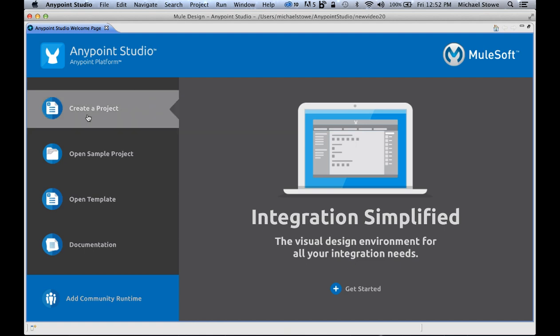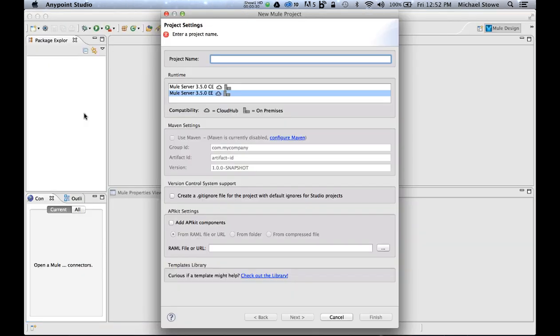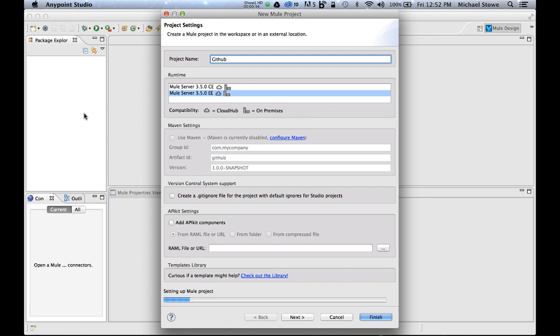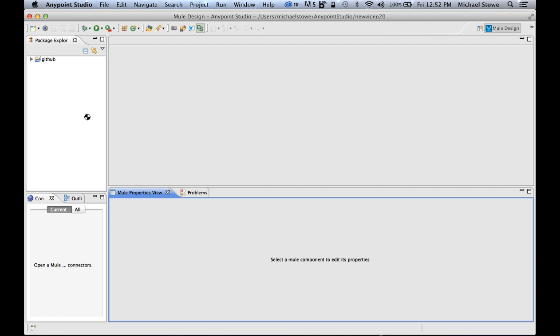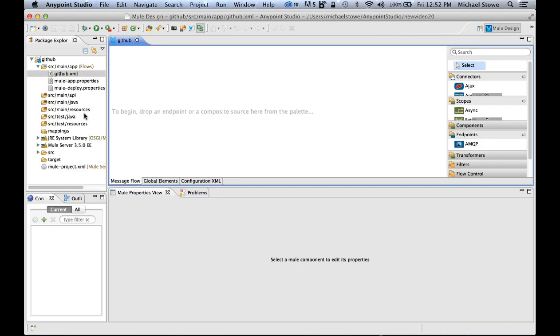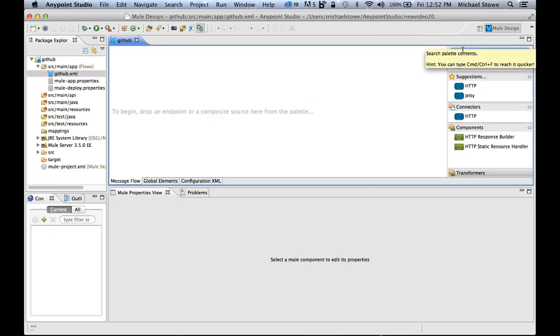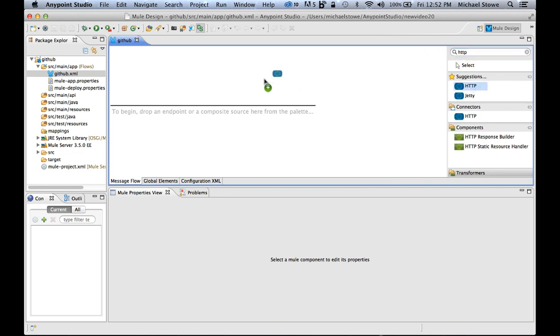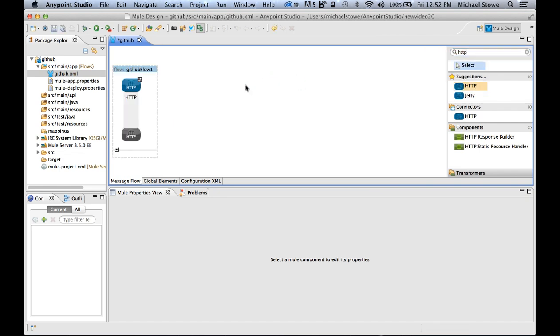Creating a project in AnyPoint Studio couldn't be easier as you have a very simple-to-use visual drag-and-drop interface. If I wanted to connect to GitHub and take a couple different repositories of mine and combine them, I could do that in a matter of minutes. And that's exactly what I'm going to do. In this case, I'm going to take the HTTP connector and drop that in.